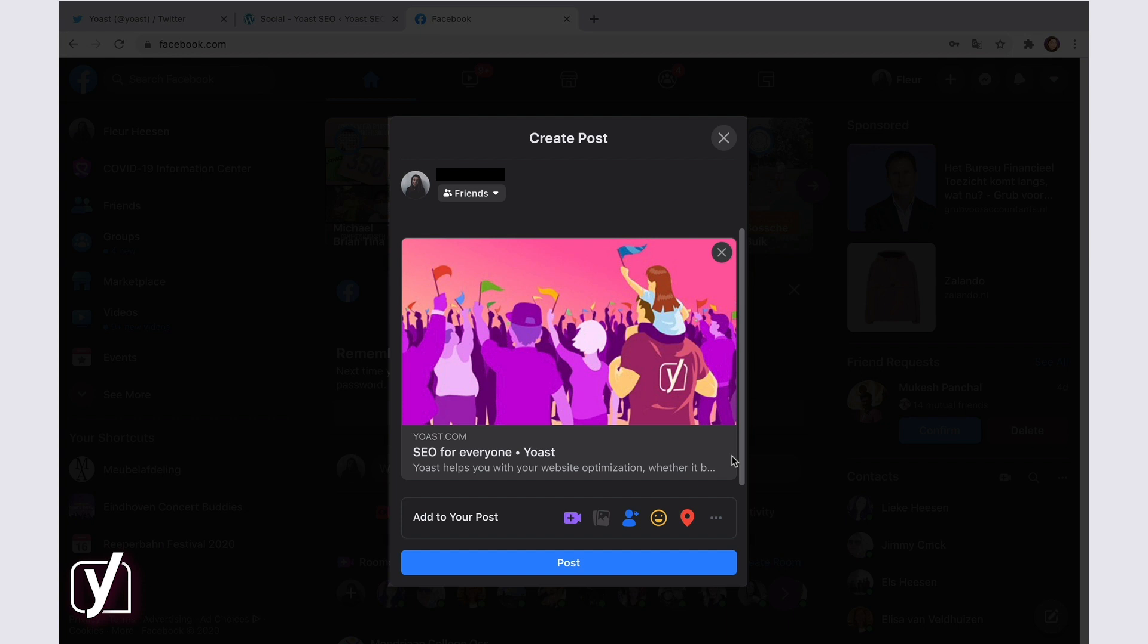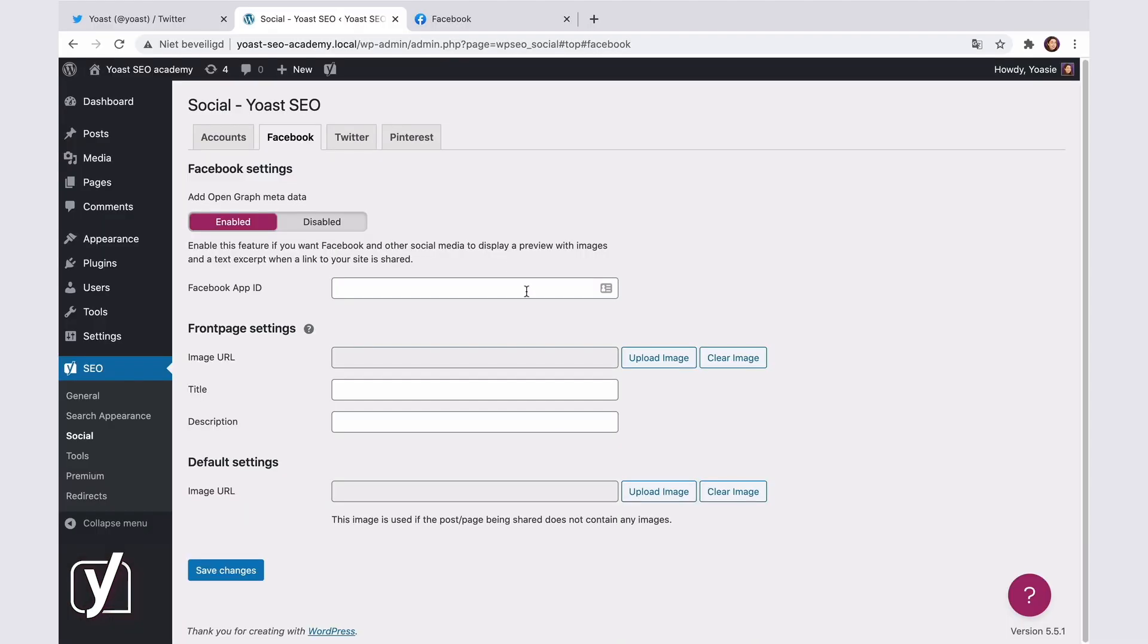For example, if you share the Yoast website on Facebook, this is what you'll see. We have an image set and a title, which is our mission and the name of the company and a short description. So, although our homepage is dynamic and it shows our latest posts, whenever someone shares a link to Yoast.com, this is what will appear in the link preview.